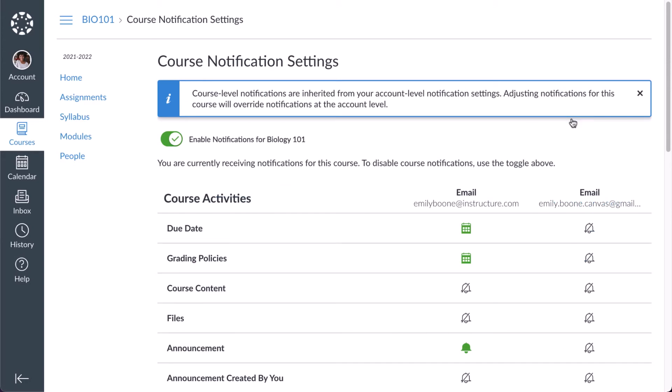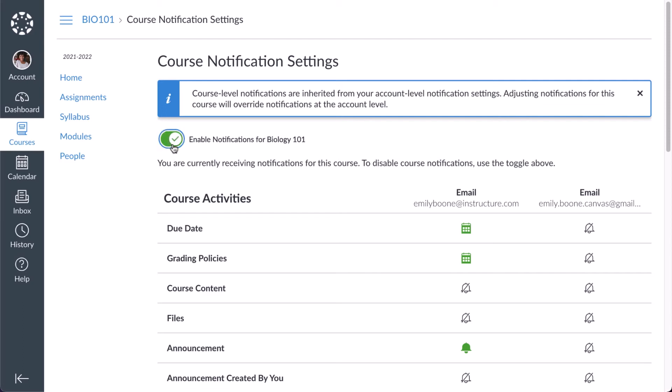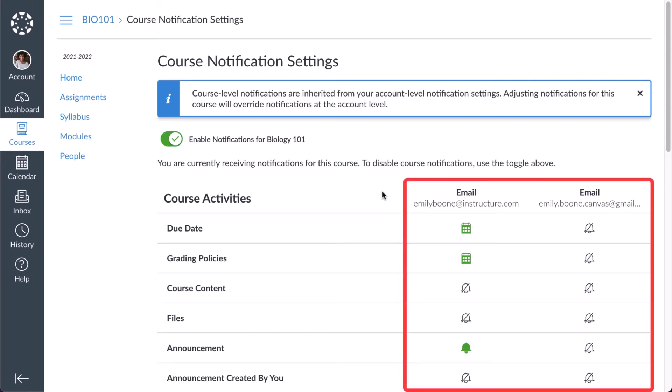You can choose to enable or disable notifications for your course using the Enable Notifications toggle button. If notifications have been enabled for your course, you can specify how often notifications are sent to a contact method for a specific category.